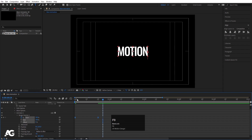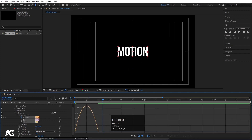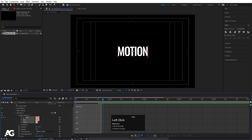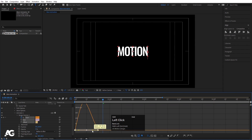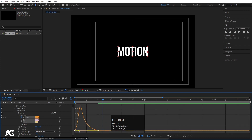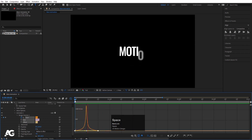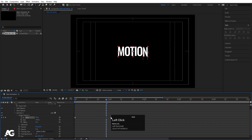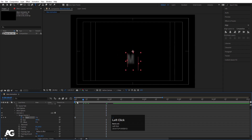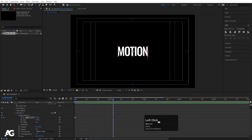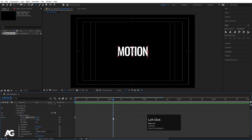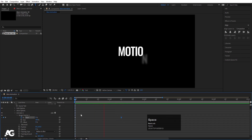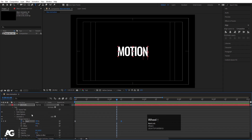Select those keyframes, hit F9, go to the Graph Editor, select the graph, hold Shift and move the handles. If I hit play, I'll get this kind of animation. Let's move the keyframes a little bit forward so the animation takes a little bit more time to play out.